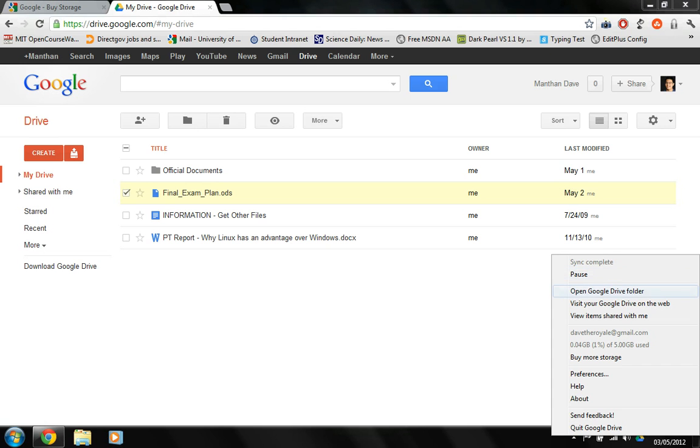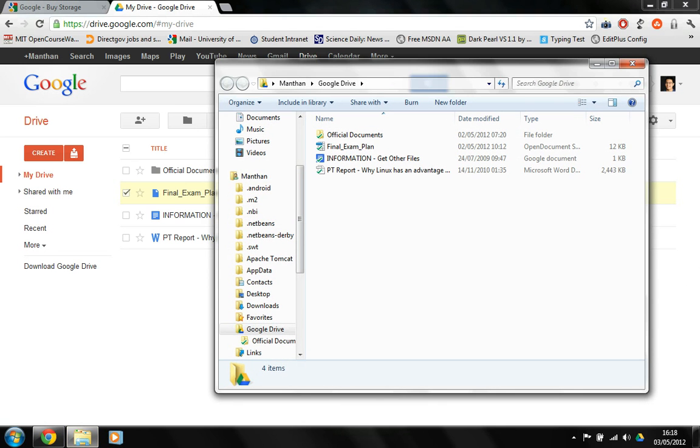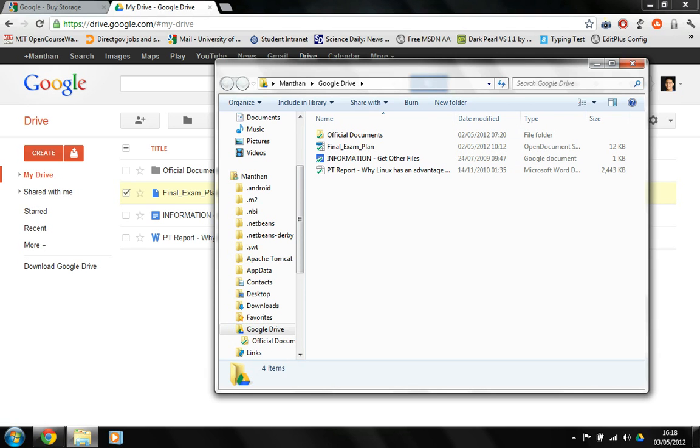You can open the Google Drive folder. This looks exactly like the Windows Explorer thing. It's just like a normal folder. You can just drag and drop files in here. You can create new folders.